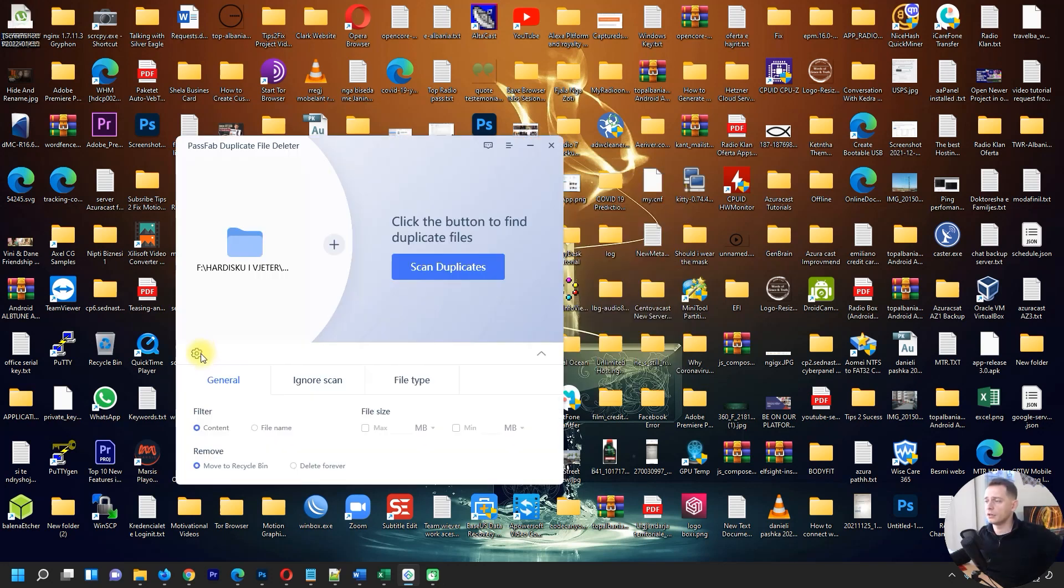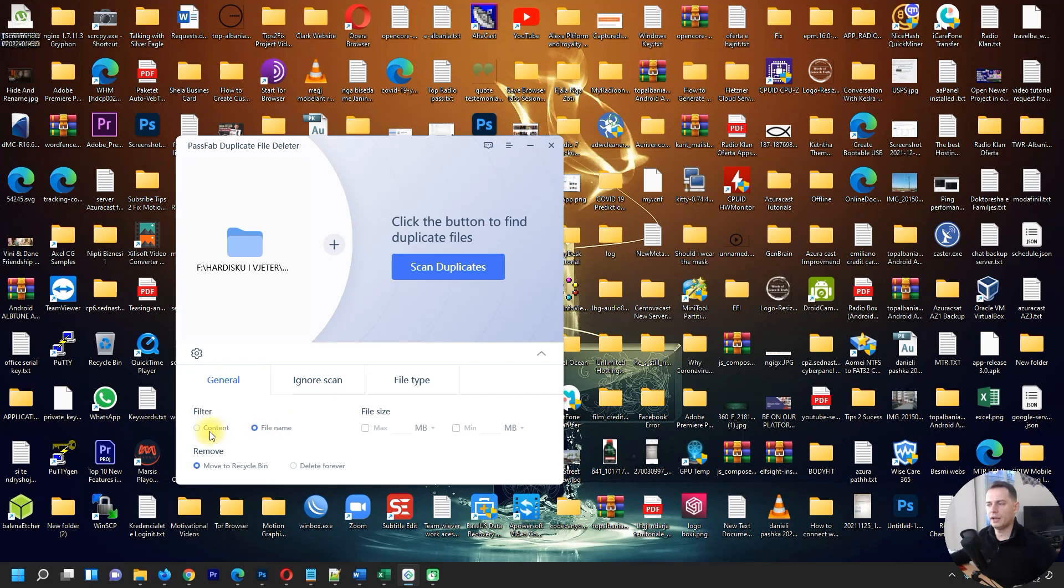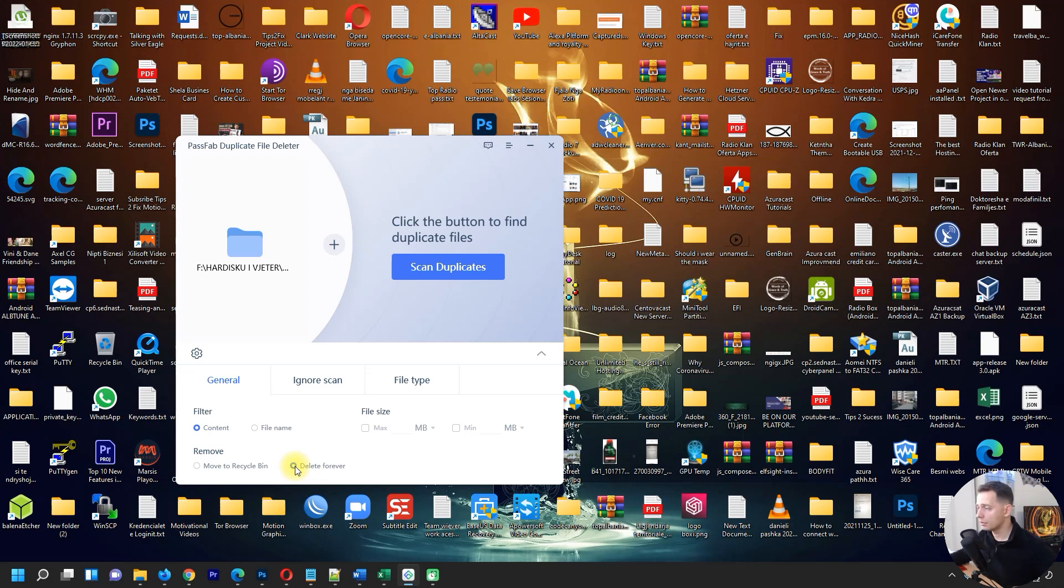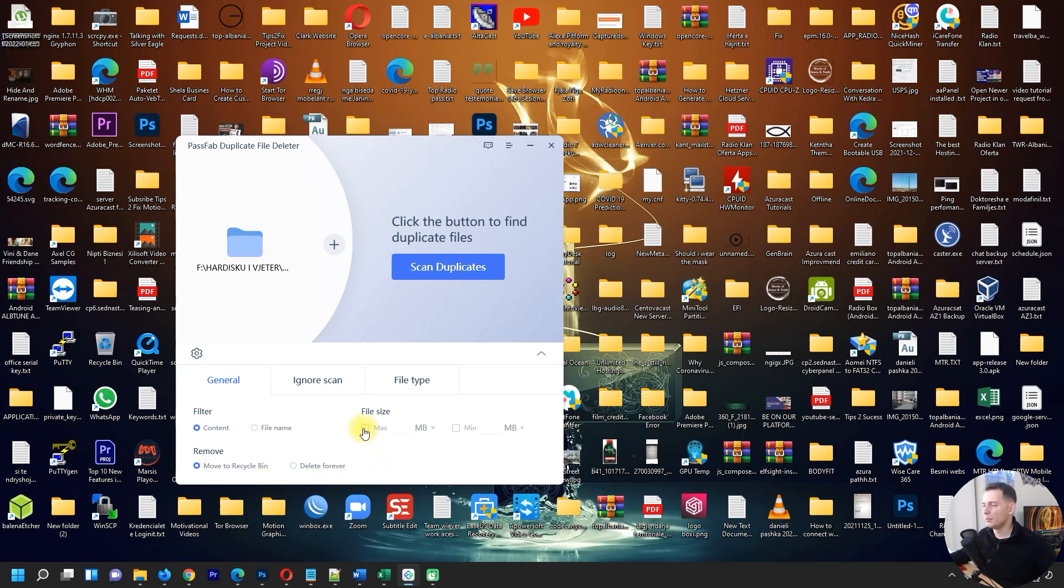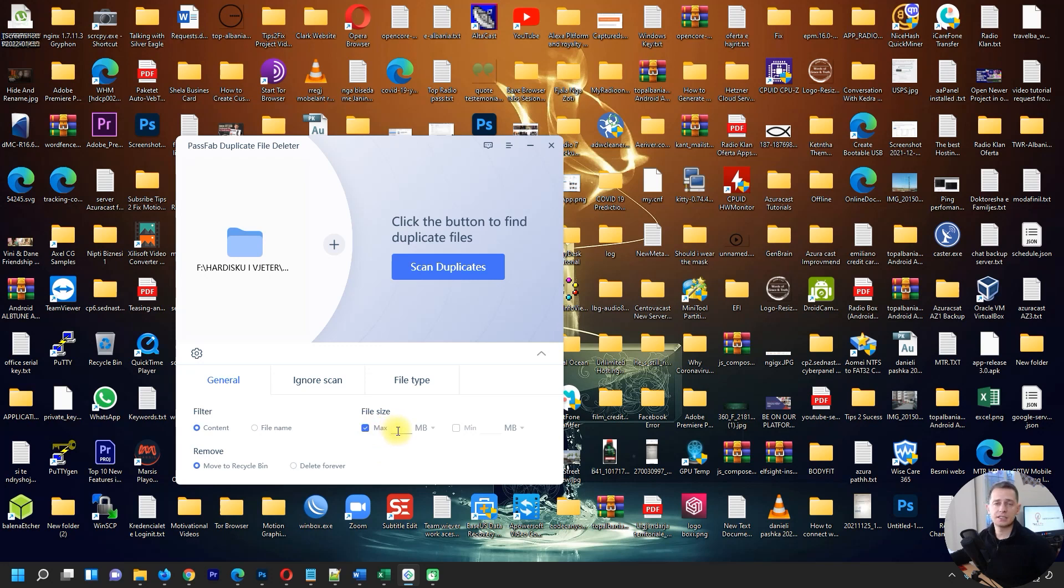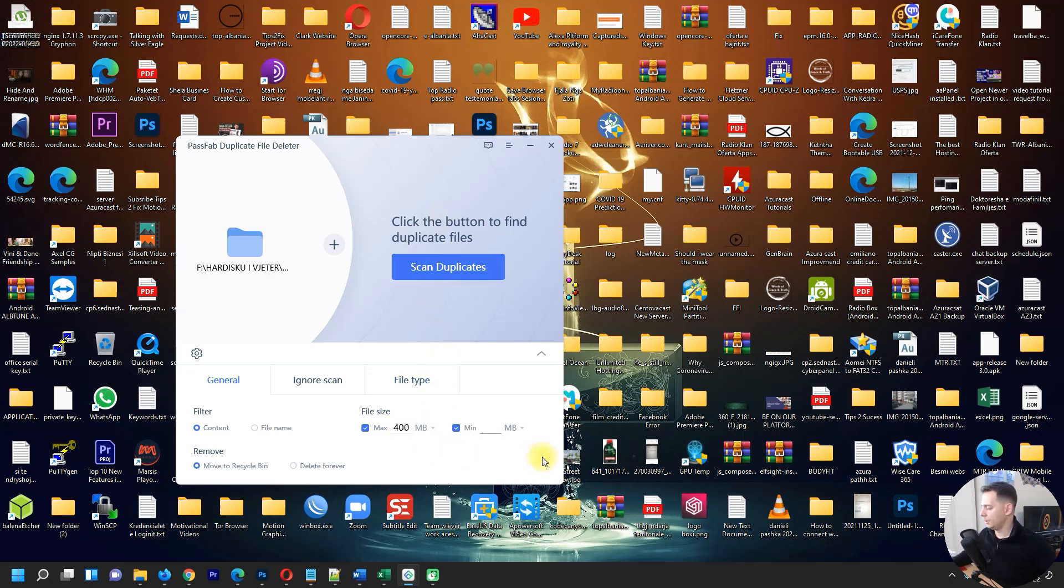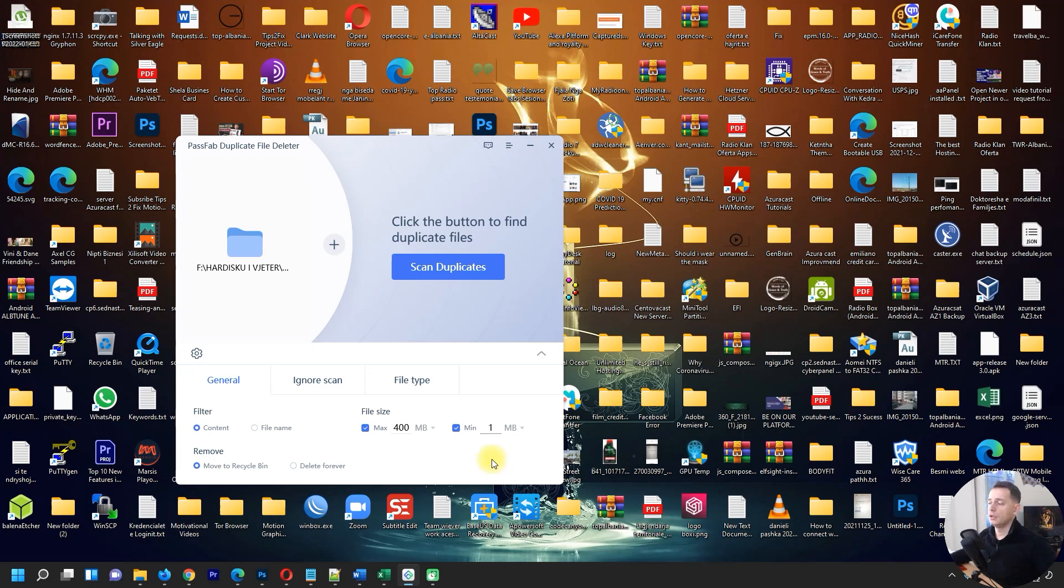We have some more options if you want to filter file name, content, move to recycle bin or delete forever. Put the files in recycle bin, maybe you need to see the files first and don't want to delete directly. For file size, you can set maximum four gigabyte and minimum one megabyte if you want.